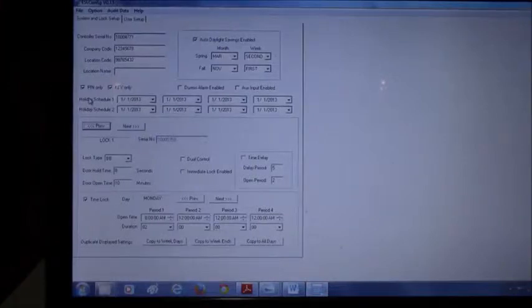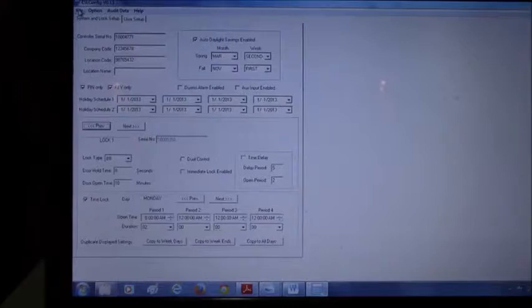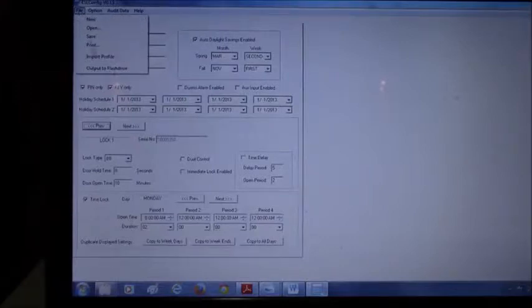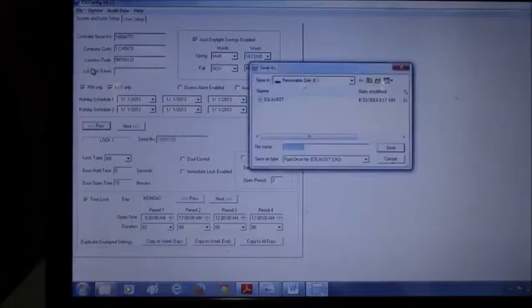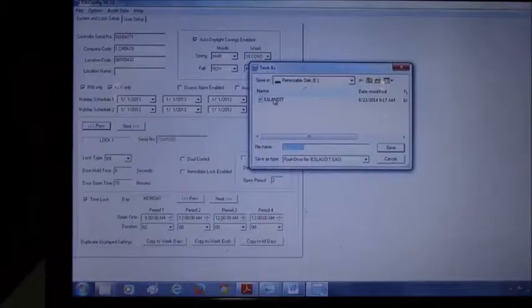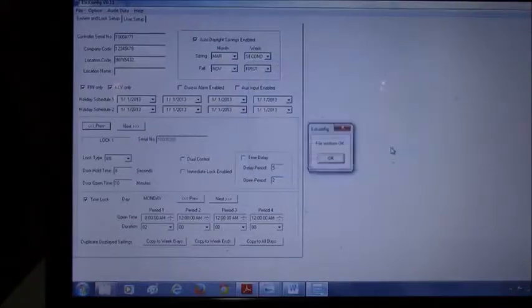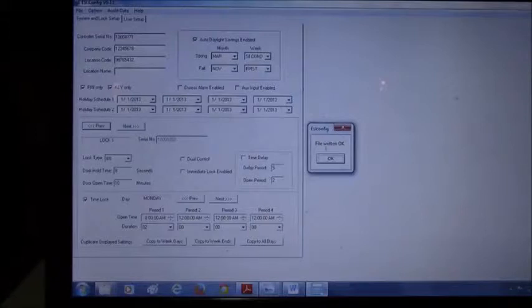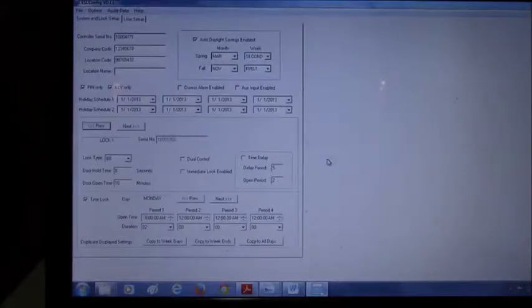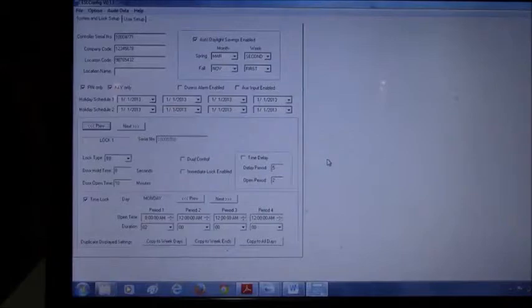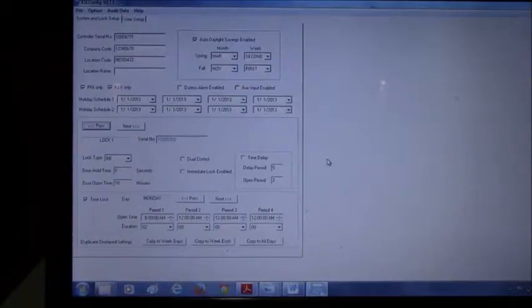Once you've set your appropriate configuration, go to file, output to flash drive, select the same file, the ESL audit file and hit save. Once it's written, press OK. Remove the flash drive from the PC.